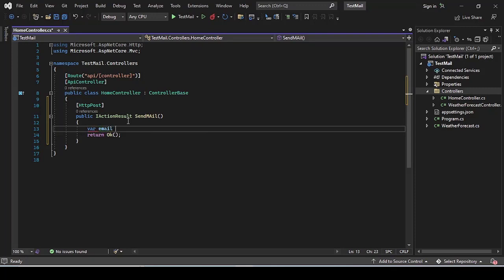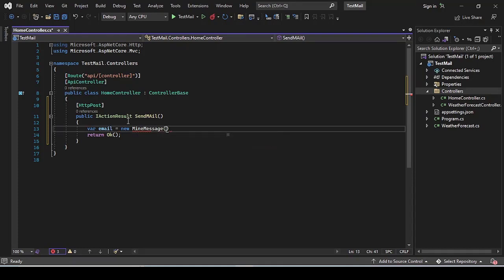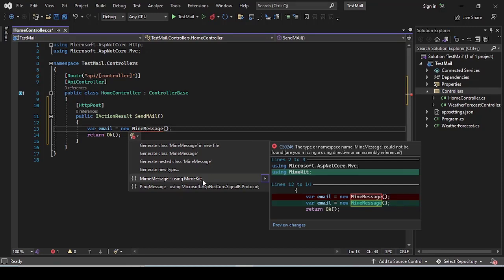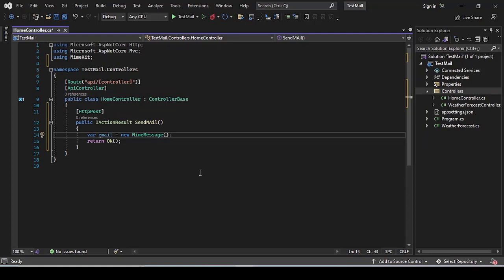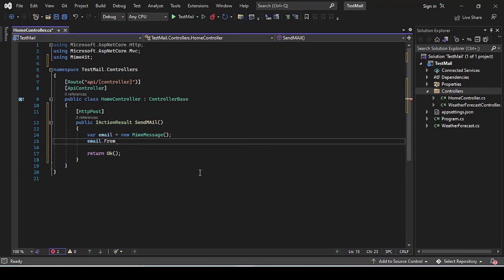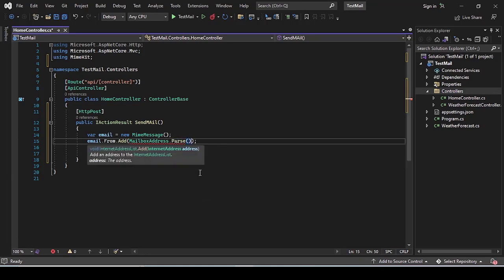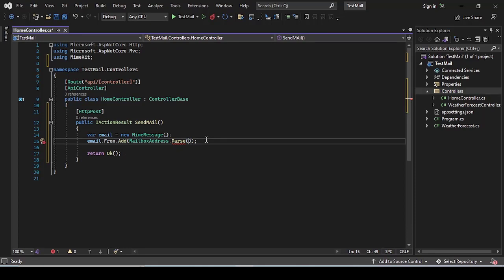First, I declare a variable 'email' which is a new MimeMessage. We need to add a reference for this class — using MimeKit. The next step is to add: email.From.Add(MailboxAddress.Parse(...)) — From is the email address from which we want to send the mail.